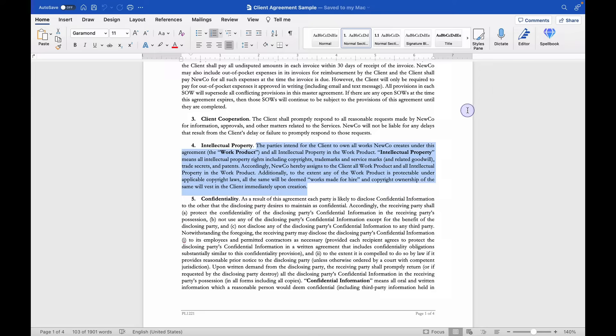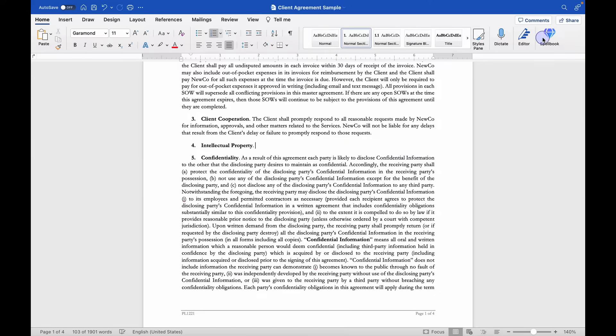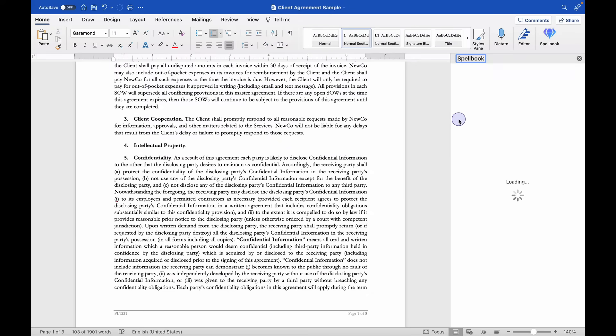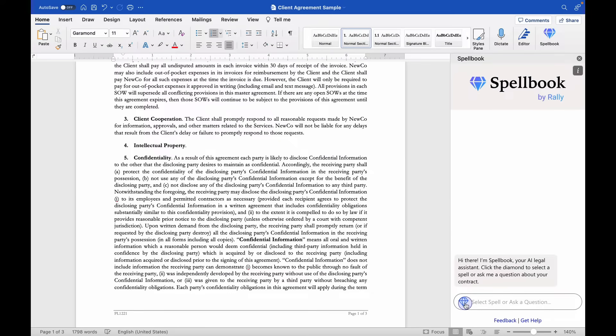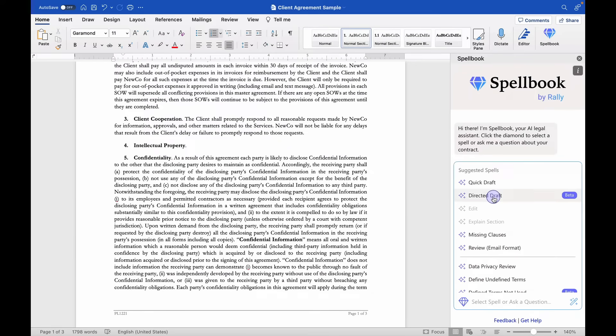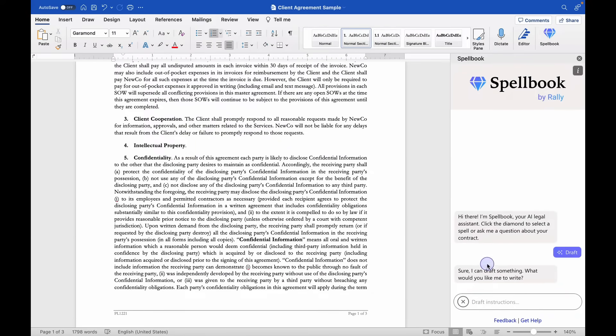So what you could do here is delete the default language, open up Spellbook, and use the direct-to-draft feature. You click this and it asks you what do you want it to write.